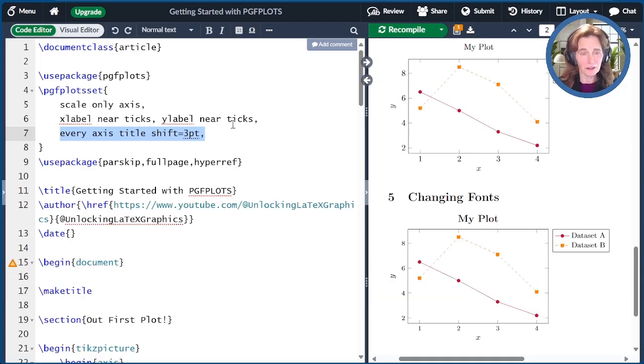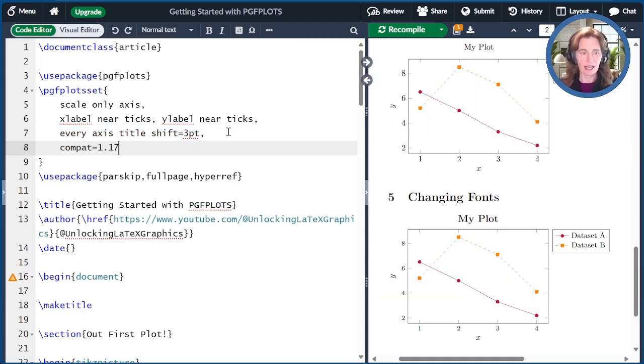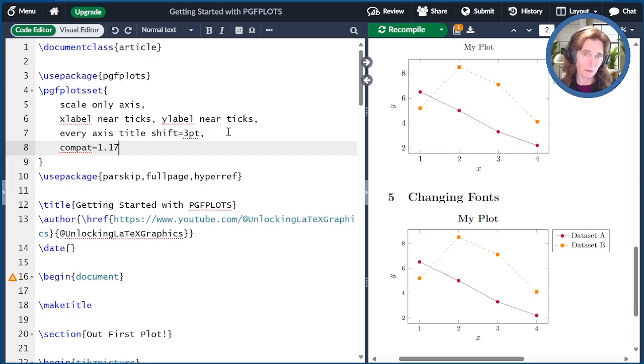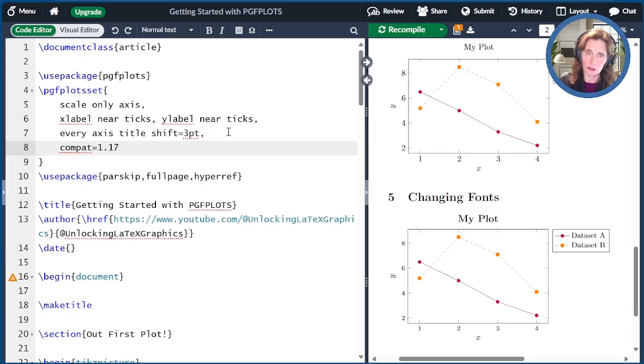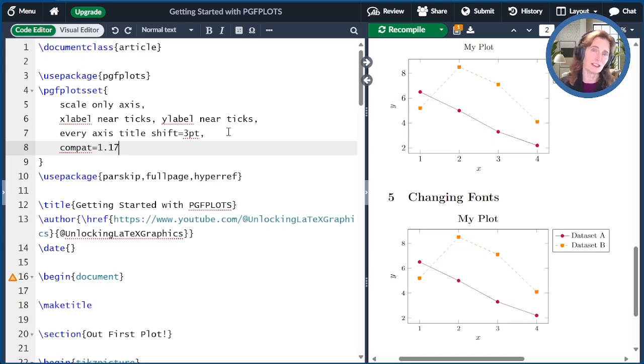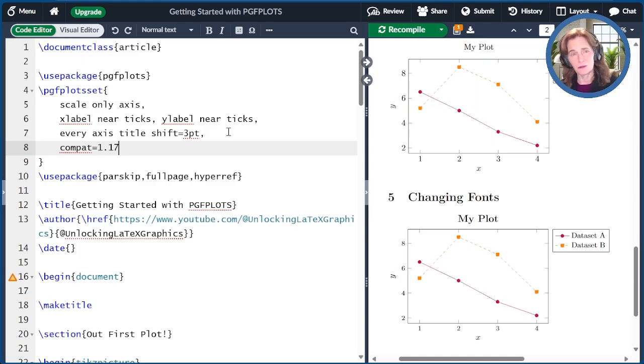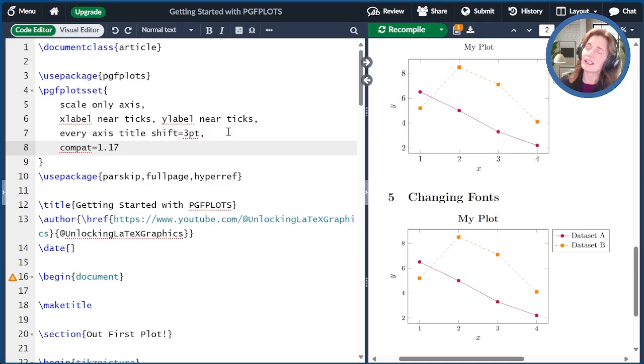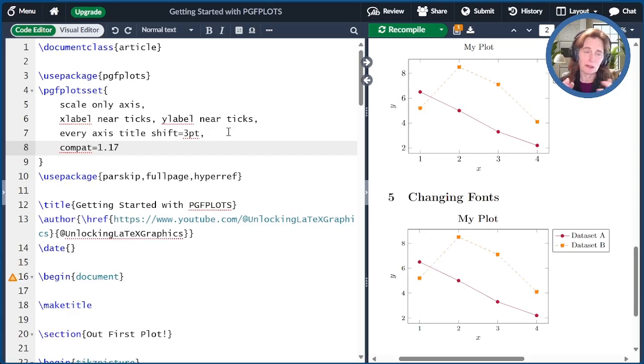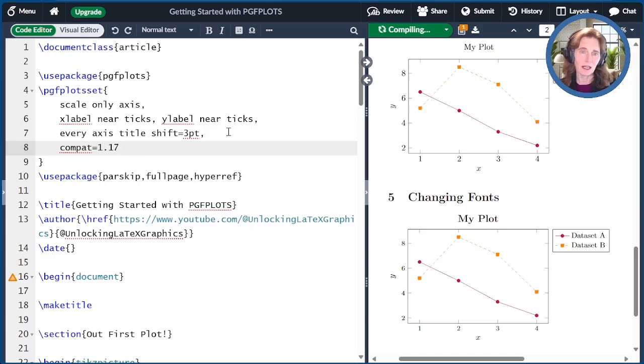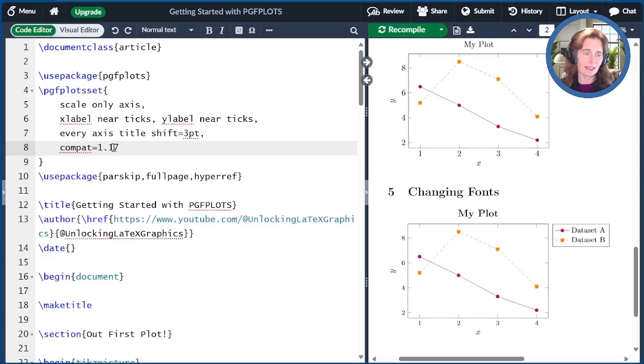Finally, if you want this little warning to go away, one thing you can do is add compat equals 1.17. This is basically telling PGF plots that it should use the defaults that go with version 1.17 and not the original defaults. This is a way that PGF plots makes sure it's backwards compatible. And so the document you create today will compile the same way in 20 years from now, because you've specified the compat. But if you don't specify anything, you get that warning. When I specify a compat, it makes that triangle go away.